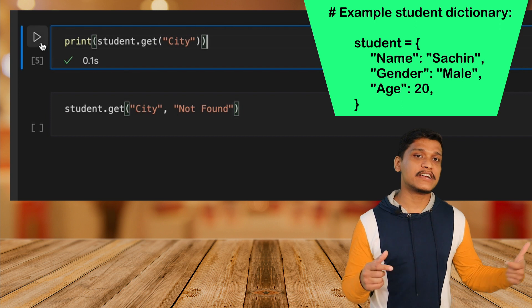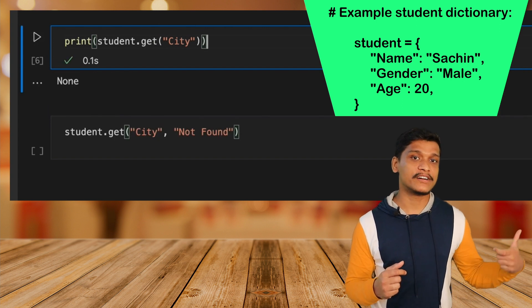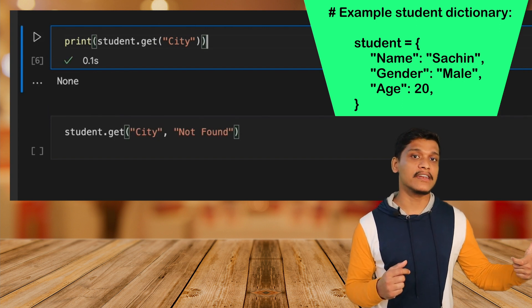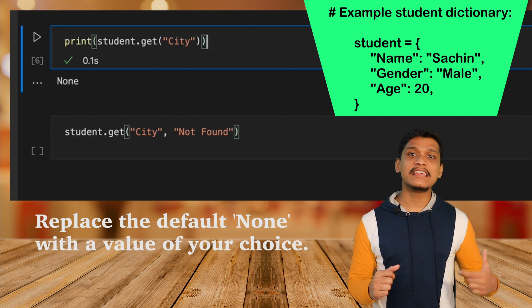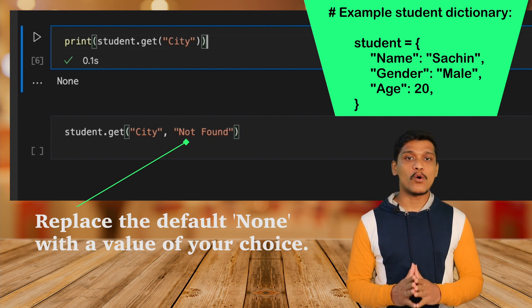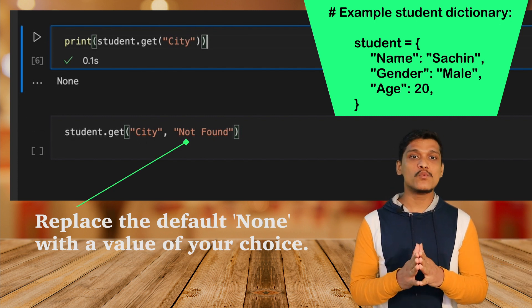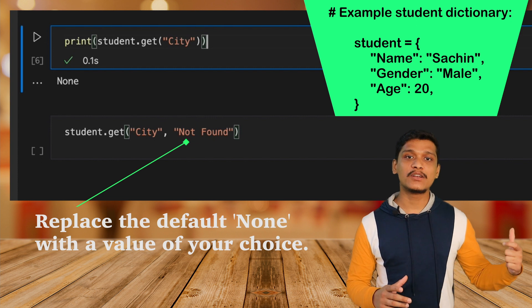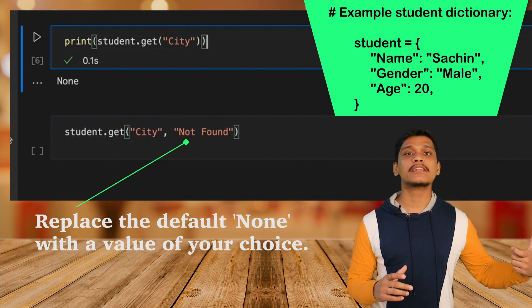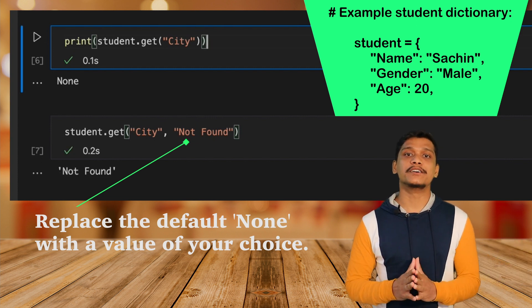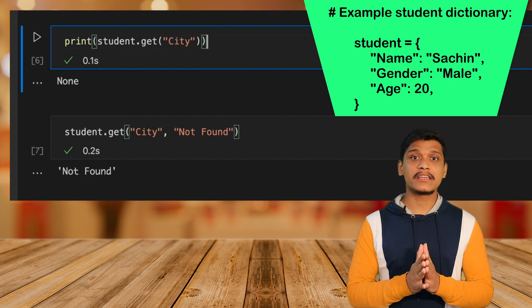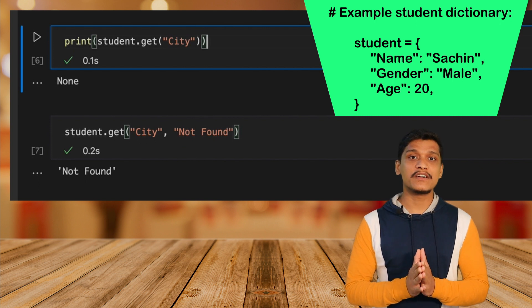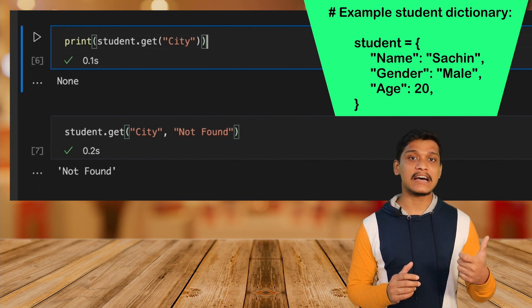The best part is you can easily replace this default None value with whatever value you want by passing it to the dict.get key method as the second parameter. I think you should start using it because it is very useful in dictionaries where the keys are unpredictable.